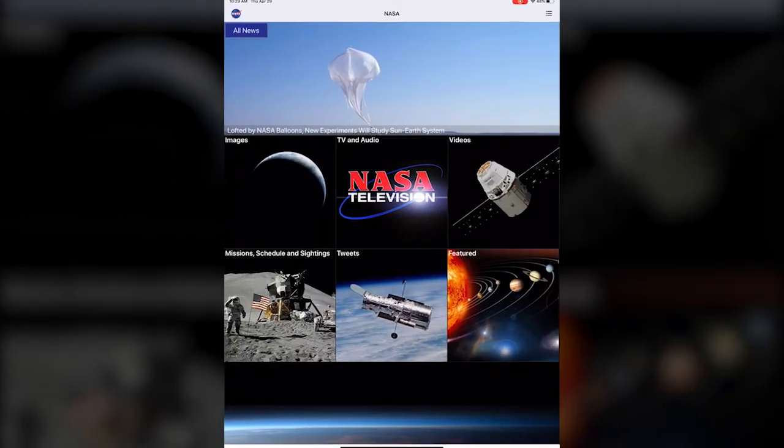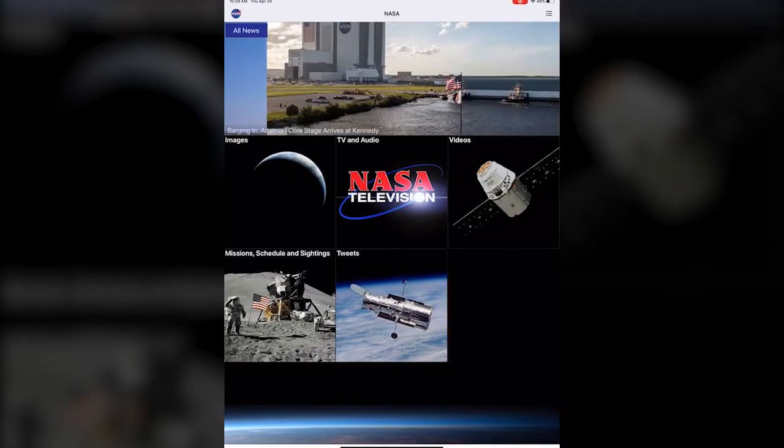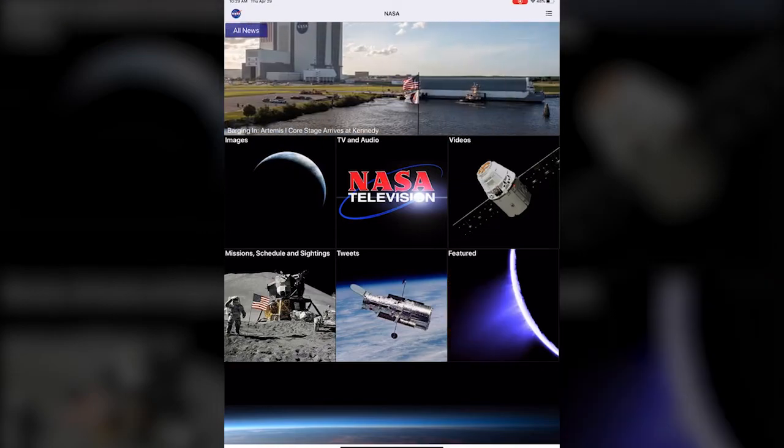That is the NASA app. As you can tell it is pretty straightforward but it has a ton of cool information and interactive features.